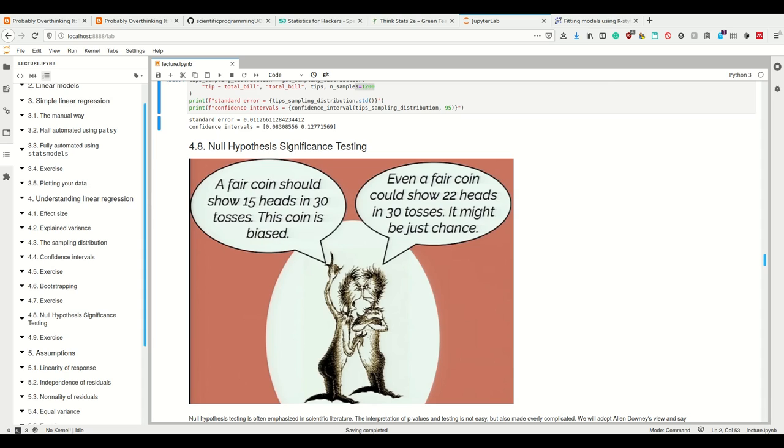The other person, the advocate, is saying that even a fair coin could show 22 heads in 30 tosses, and this result might just be chance—this might still be a fair coin. Now, using null hypothesis significance testing, we are assuming that one of these guys is correct and we want the data to convince us otherwise.